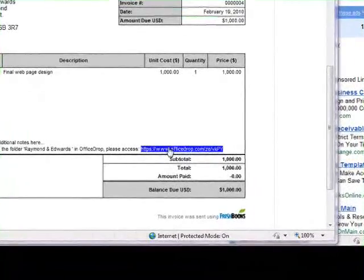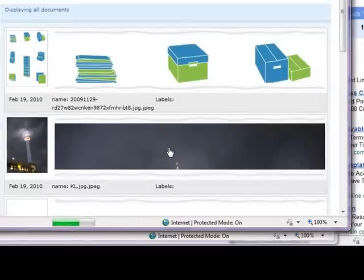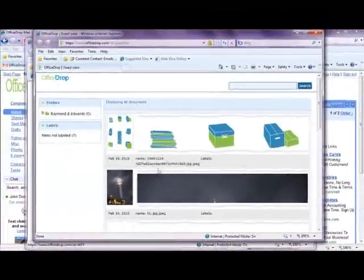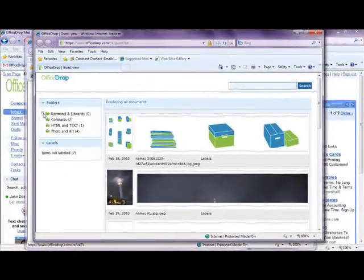If we click this link, we are brought to the friendly OfficeDrop document management system. Here, the client can view only the documents you designated to link with the invoice.